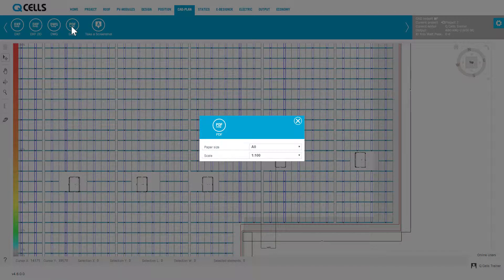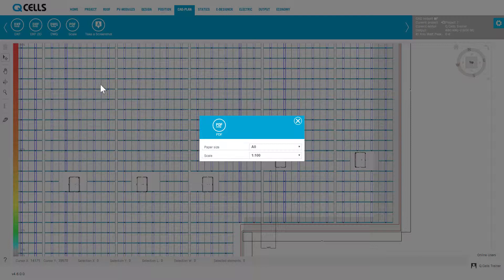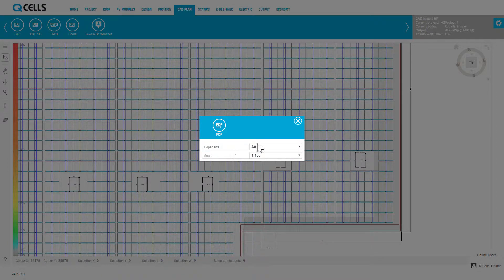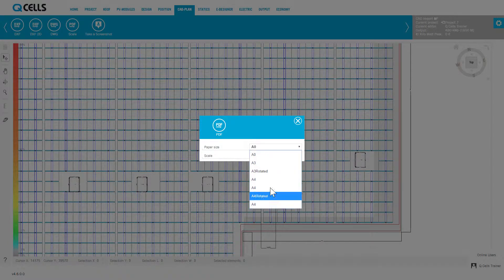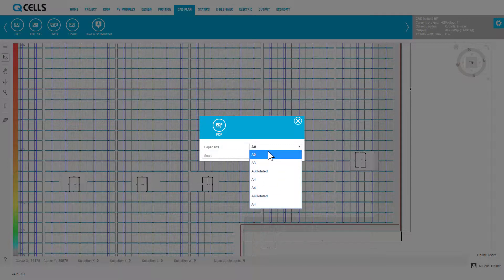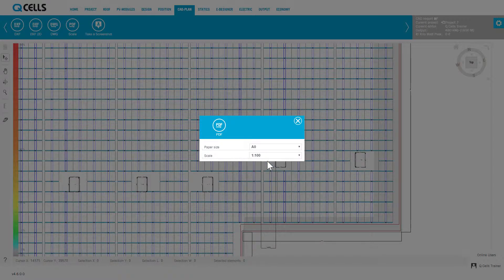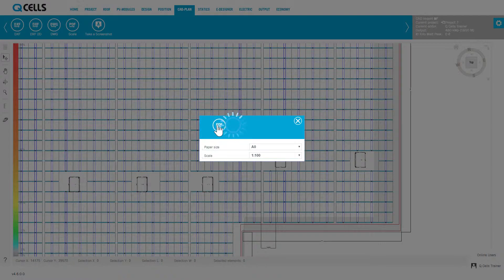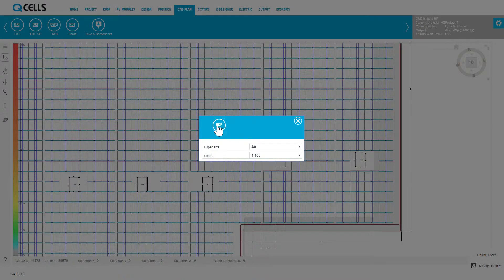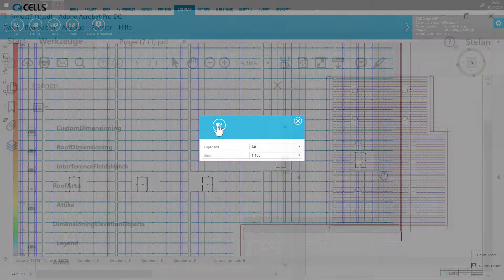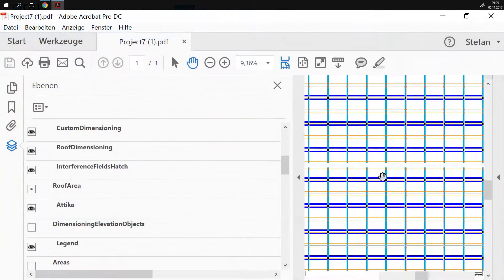Click on the button to open the export dialog. Select a paper format. Suitable scales for this will then be suggested to you. Start the export by clicking on the PDF button. The PDF is generated and automatically downloaded.